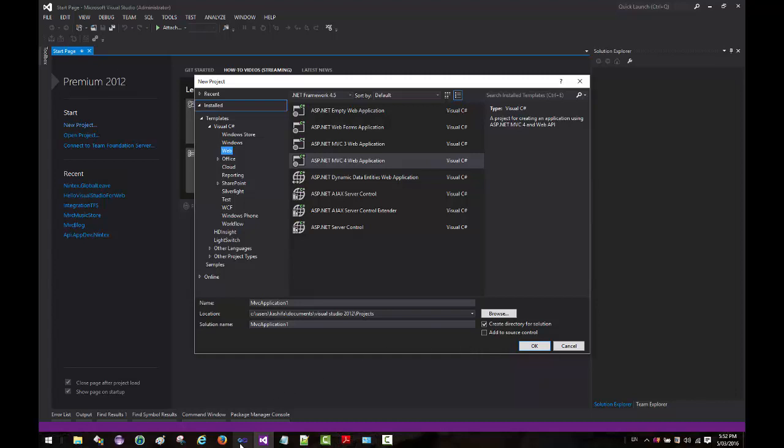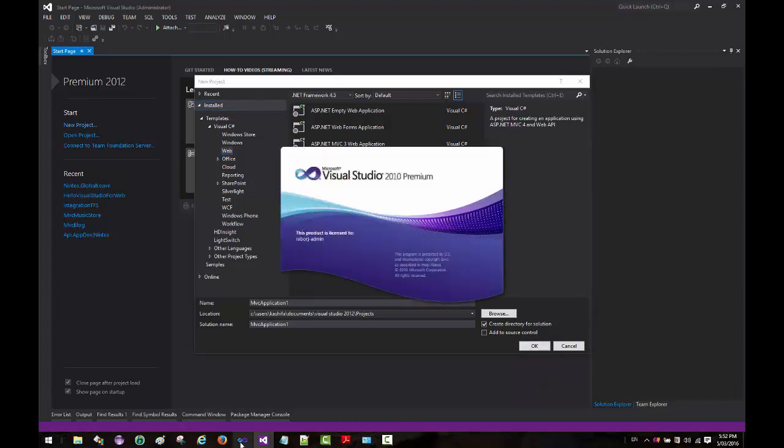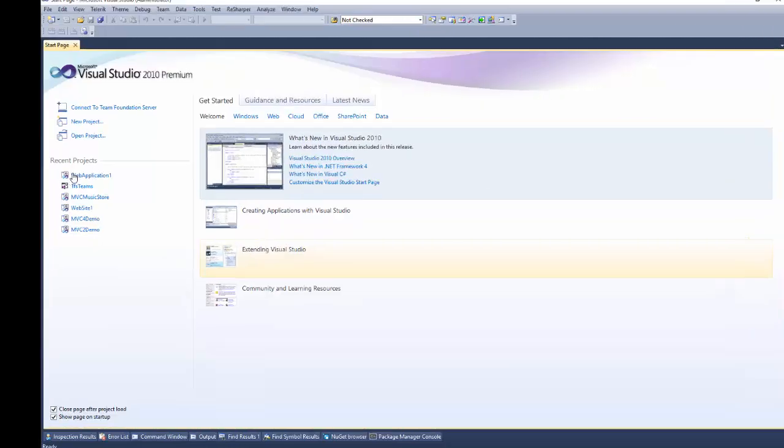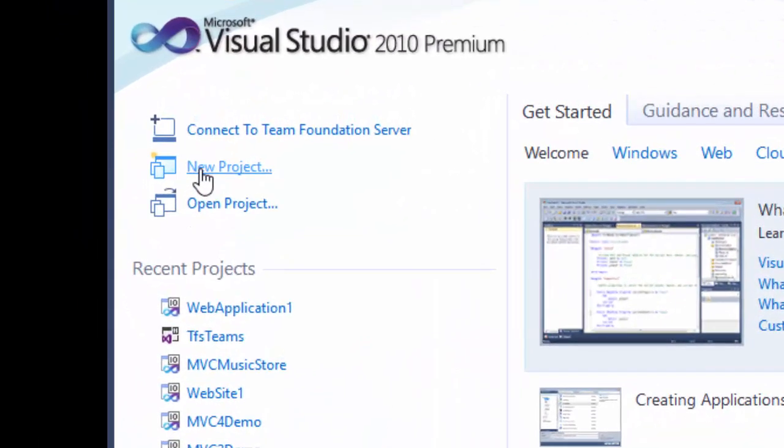If I go back to Visual Studio 2010, I'll show you in a moment once this opens up. If I go straight to a new project...